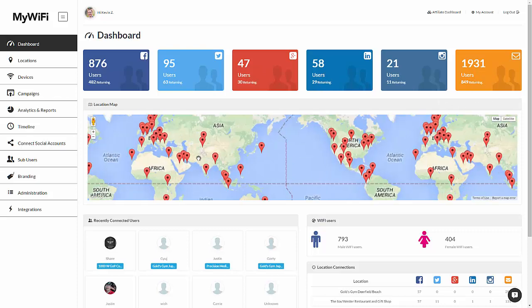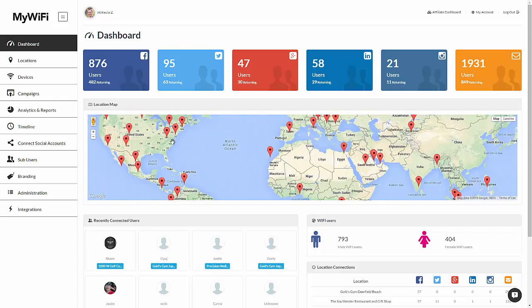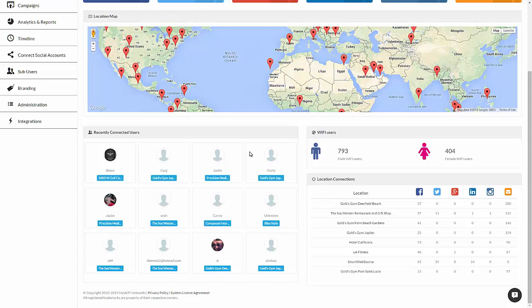Here's a map of all the locations that have been set up in your platform. As you see, we have many already, but you'd only have the locations that you've set up yourself. In this box over here, you're going to see your recently connected users. These are users who have recently logged on to a Wi-Fi hotspot.